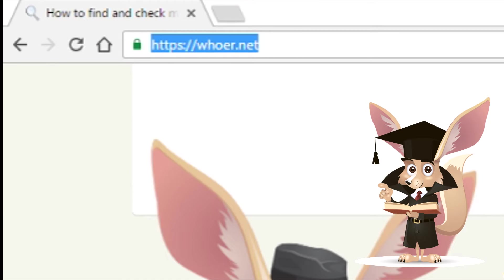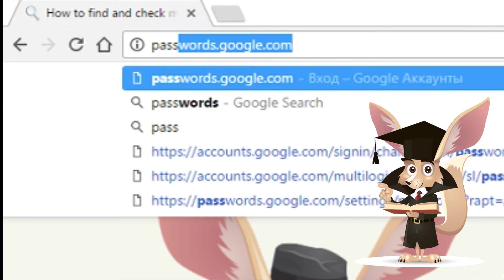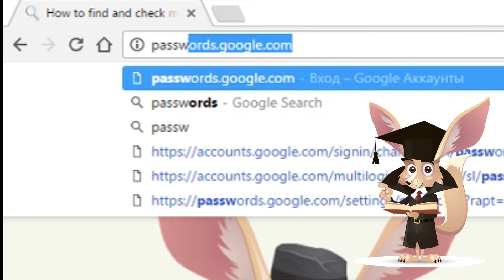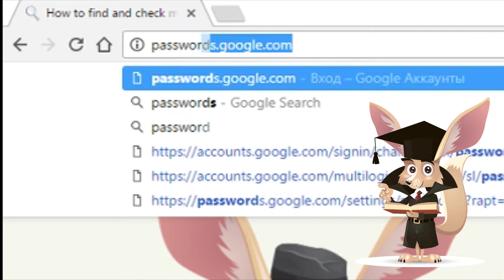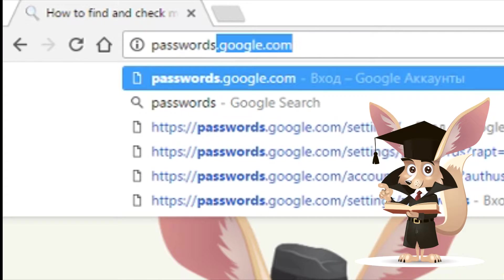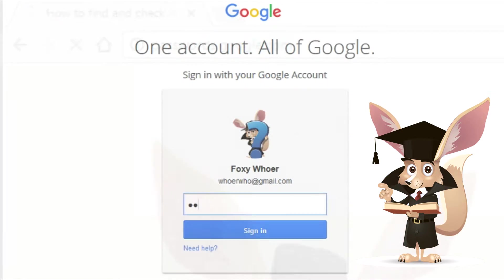If you do, go to passwords.google.com from any phone or computer and enter your Google password.